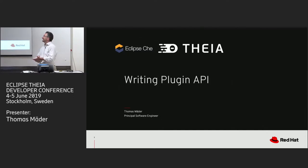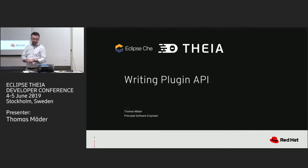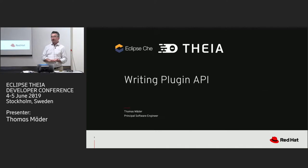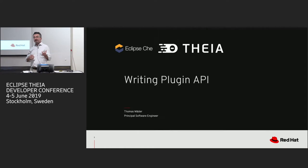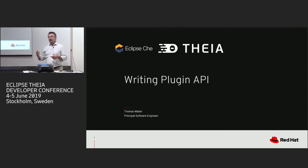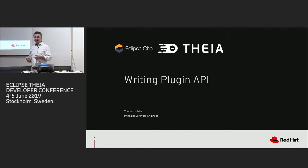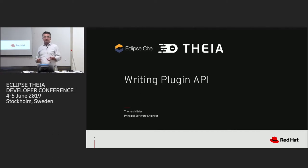Okay, thank you. So this talk is about writing plugin API, and yesterday I think Florent asked who had written Thea extensions, who had written VS Code extensions, and quite a bunch of hands went up, but this talk is actually not about that.